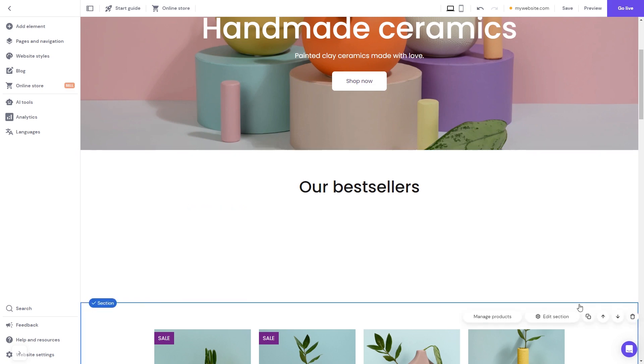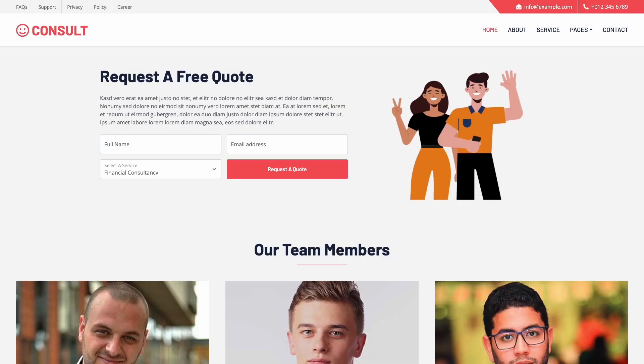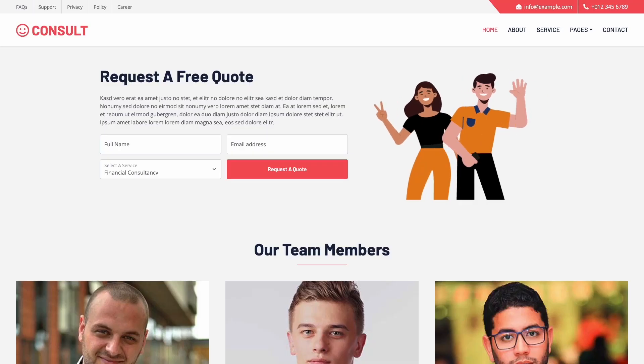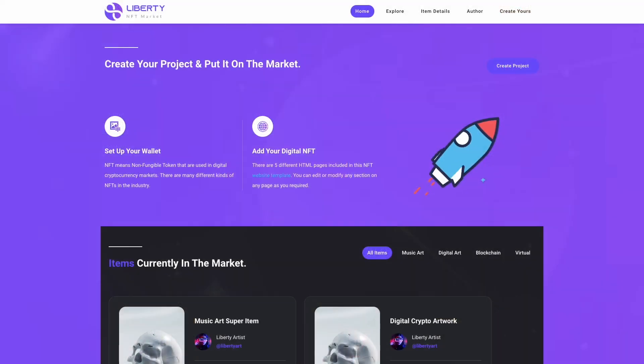And that's it! Now the Lottie Player will show on your website.